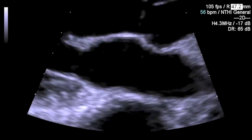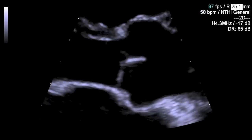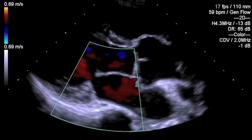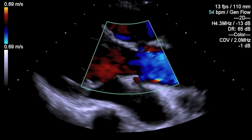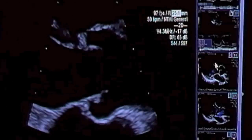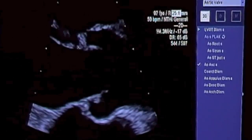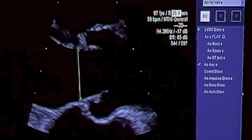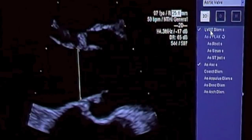Make an assessment of the mitral valve and the aortic valve, looking at the morphology and leaflet movements, and apply colour flow Doppler to assess for any gross valvular regurgitation. When zooming in on the left ventricular outflow tract, make an assessment of the size by measuring at leaflet insertion or one centimetre proximal to leaflet insertion — the distance at its widest point, which is usually in early systole.